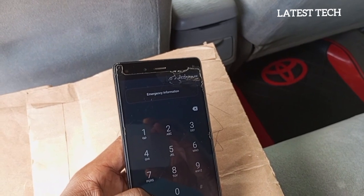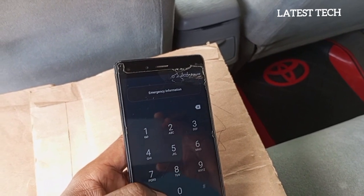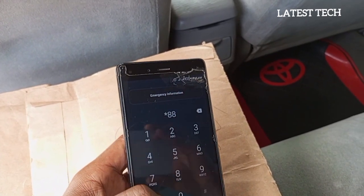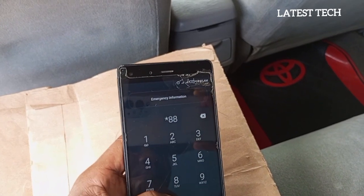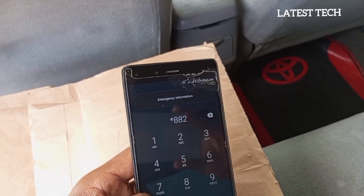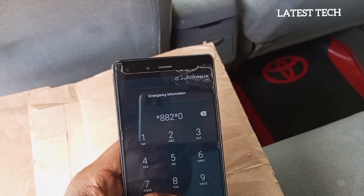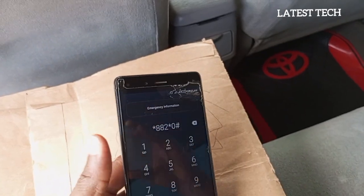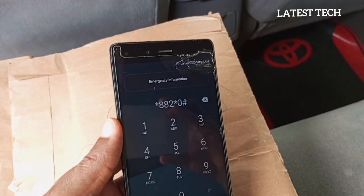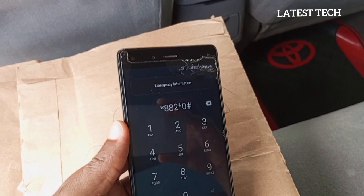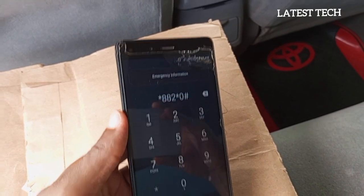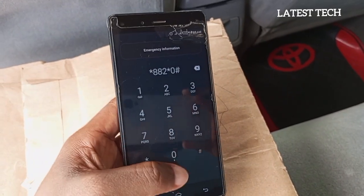So let's try the last code. The last code is a repeat of one we did previously because this code is so powerful that we need to retry it to help break the pattern. The last code to try is: star, 8, 8, 2, star, 0, hash. Dial the code.